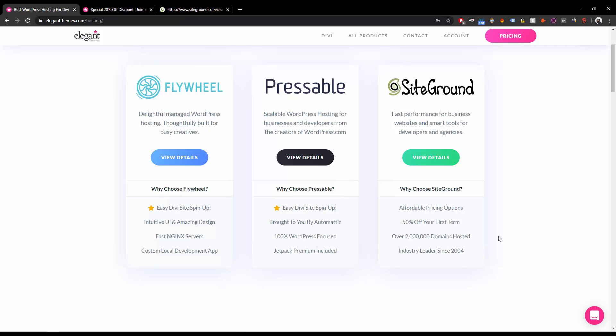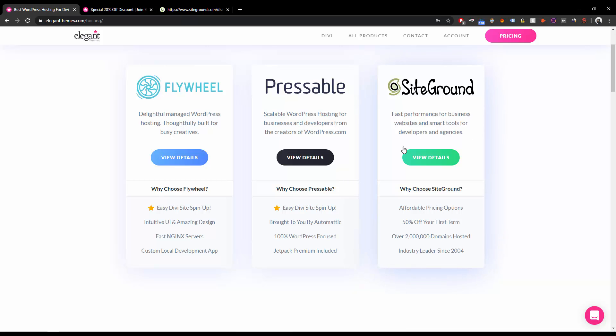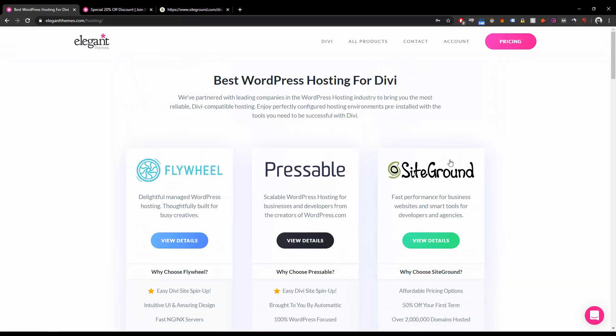I recommend you to go for SiteGround. You can just close your eyes and go for SiteGround, and you will never ever face a difficulty.